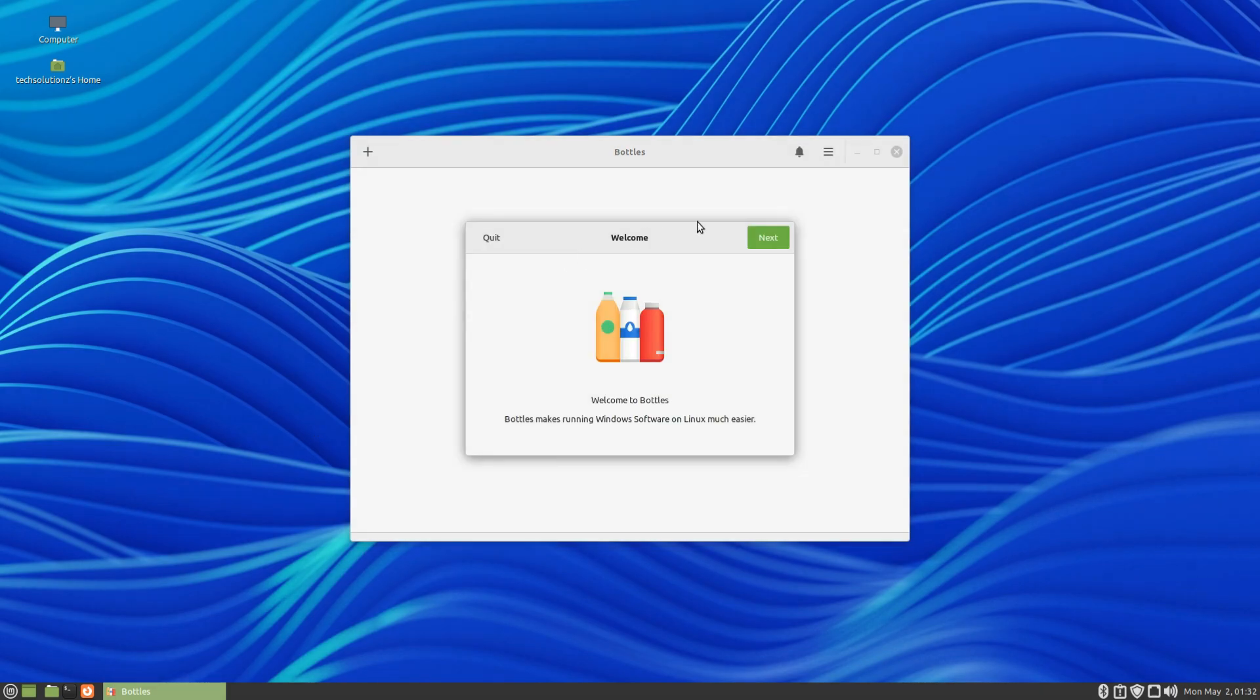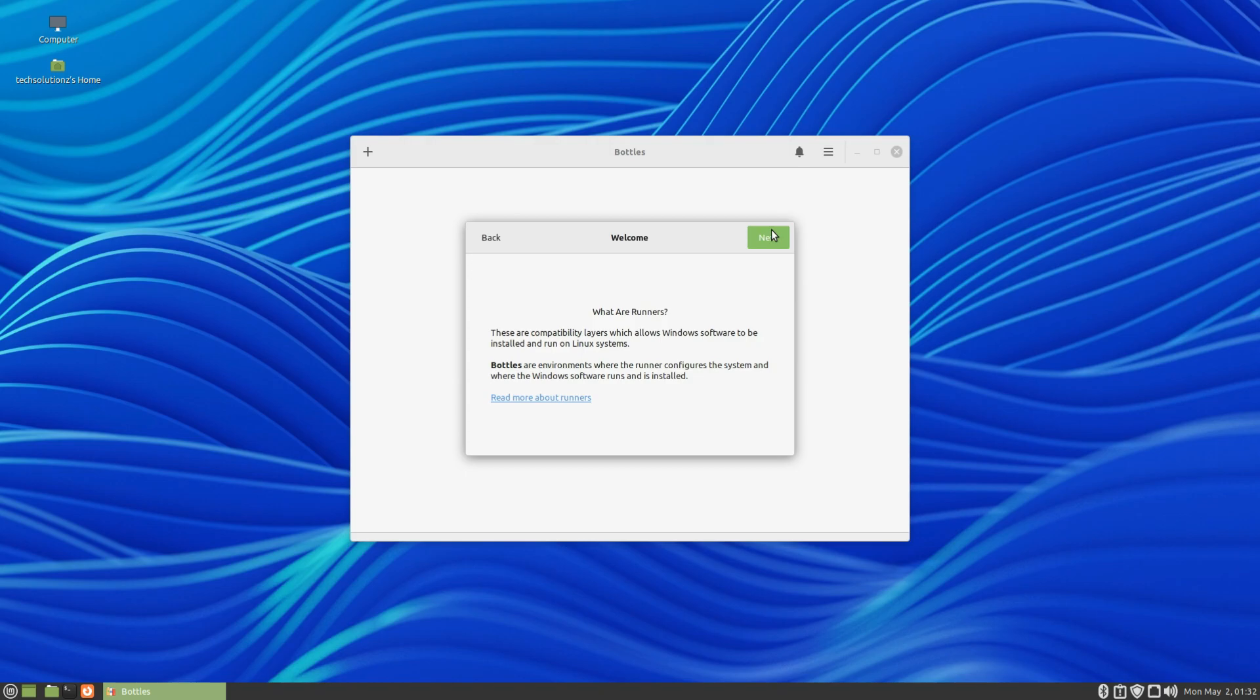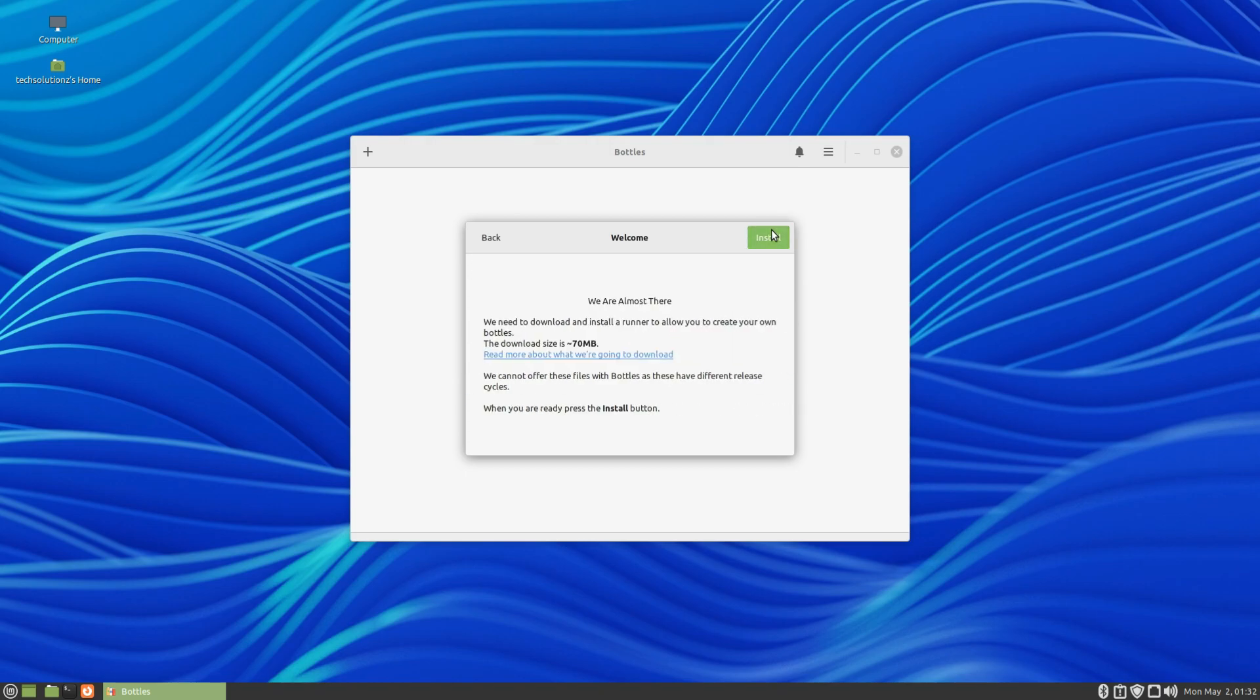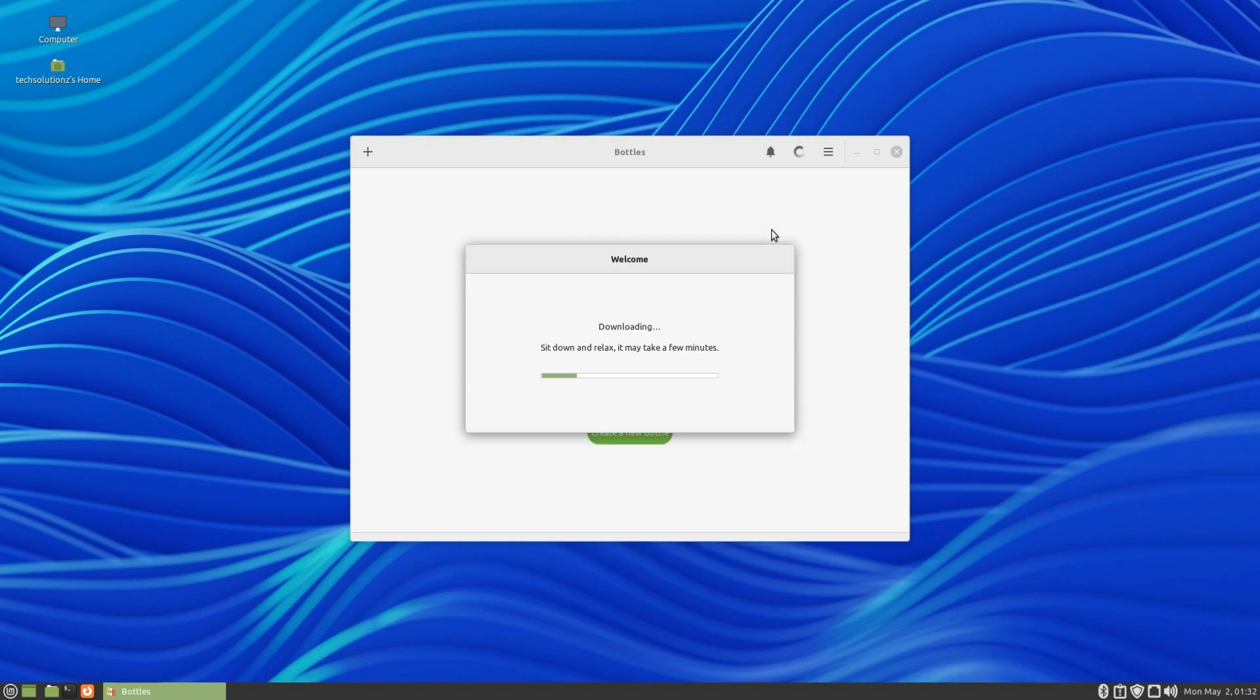Bottles is here on Linux Mint. The first boot may require you to download the required components. Please have patience during this as well.